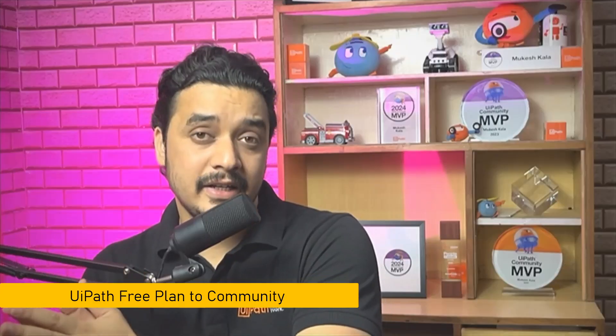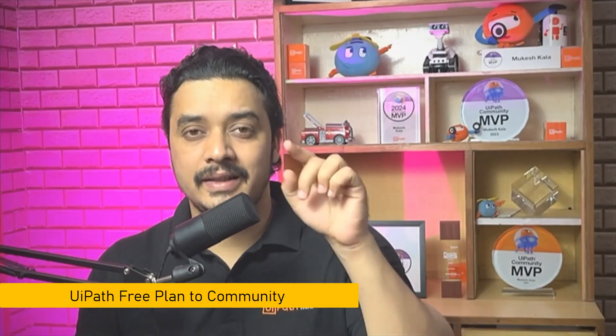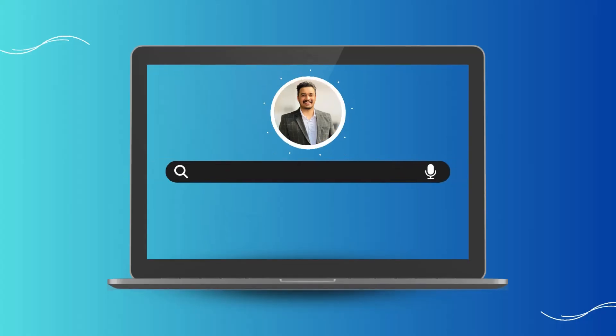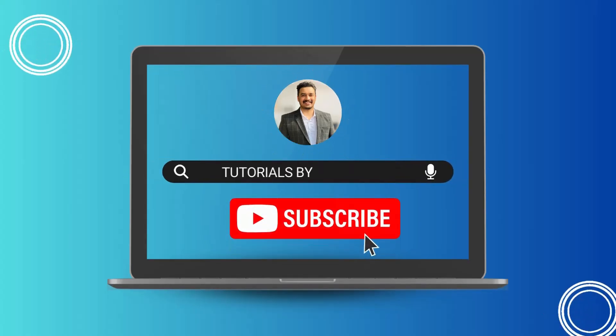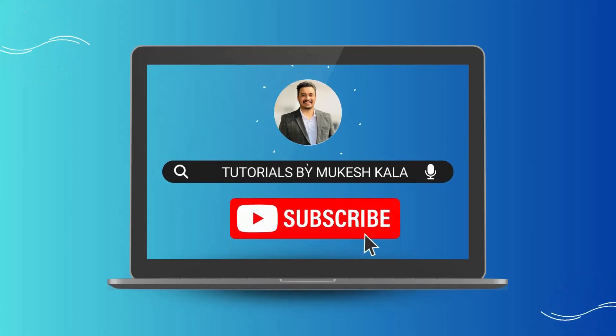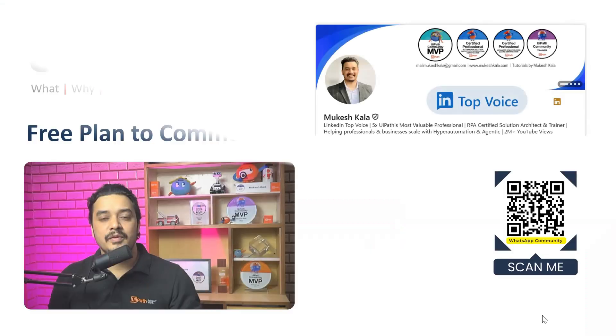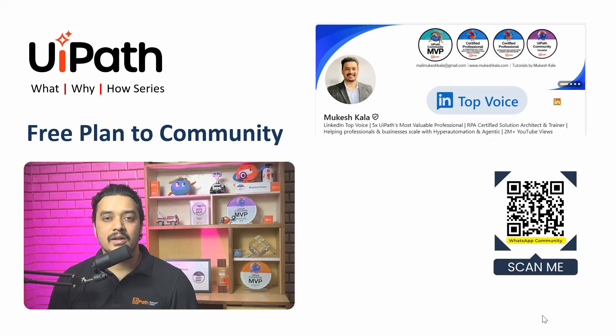My UiPath Studio is at the Free Plan and now I want to migrate it to Community Edition. How can I do that? That is what we are going to understand in this video. Hi everyone, welcome back to the next video on the What, Why, and How Series of UiPath.